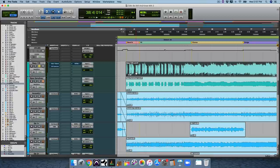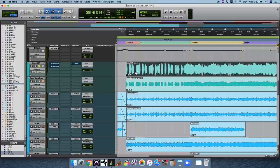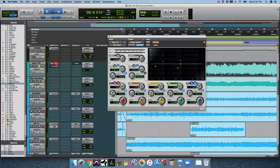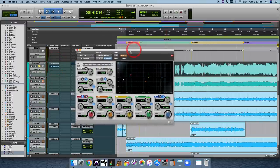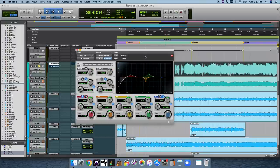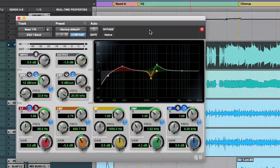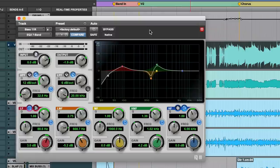When it comes to bass, there are two really key moves that I go for. And one is it starts with EQ. And again, I'm using stock plugins here. But it's to emphasize the fundamental frequency, emphasize the fatness on your bass.